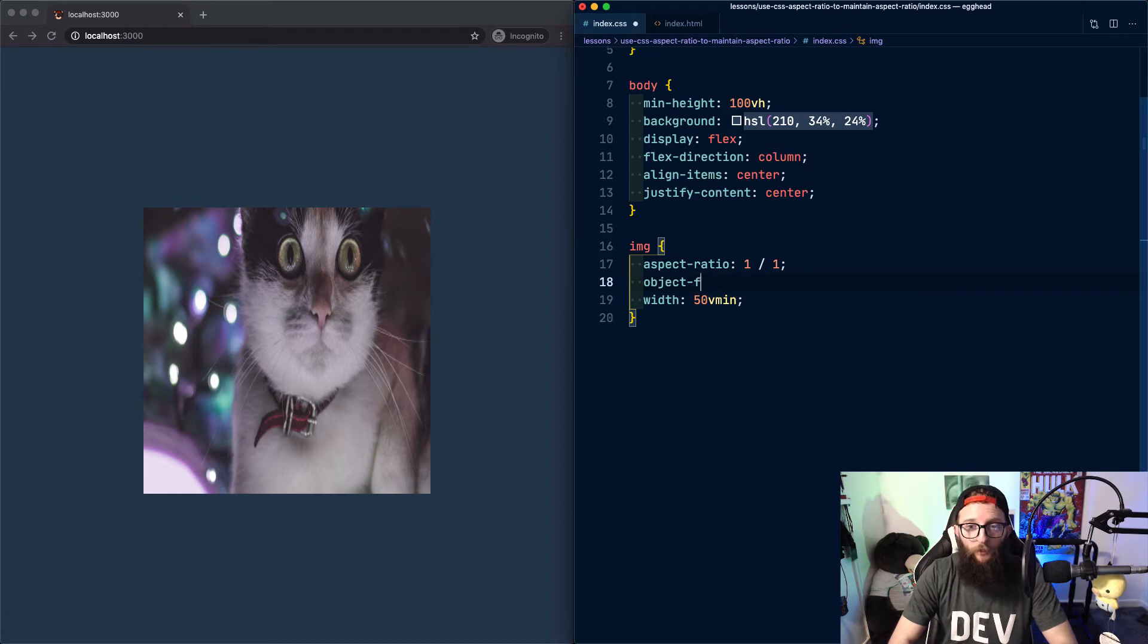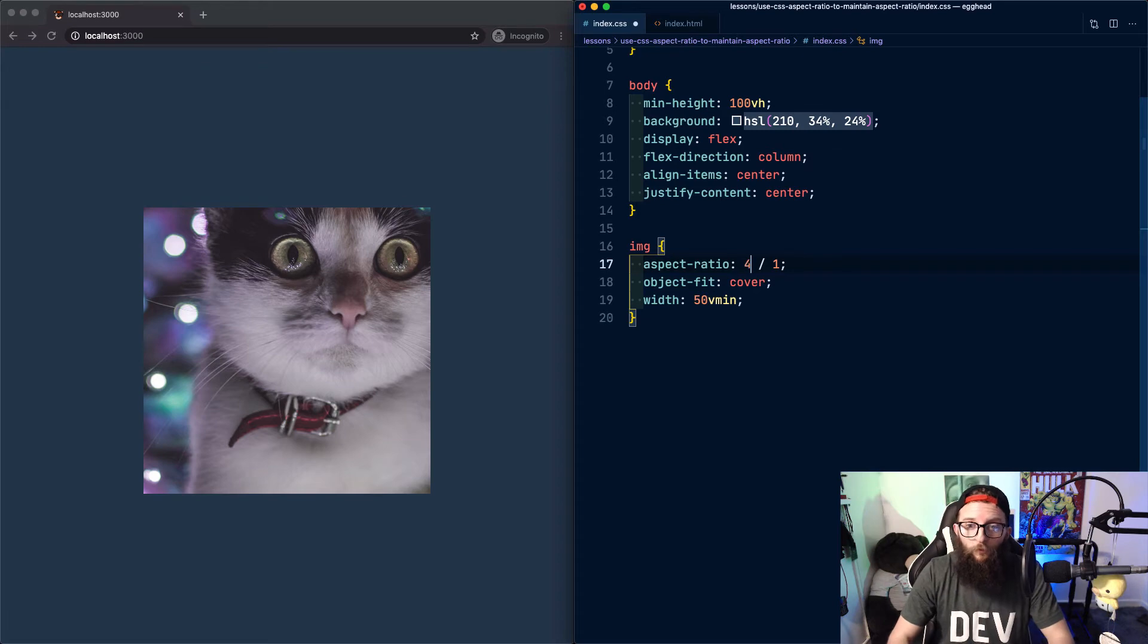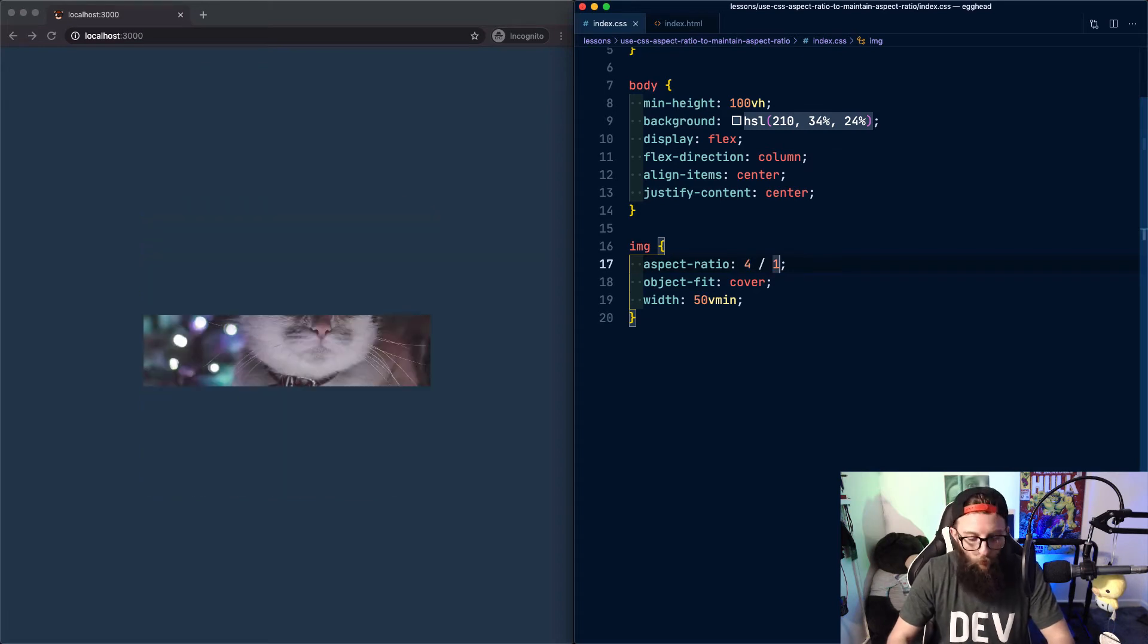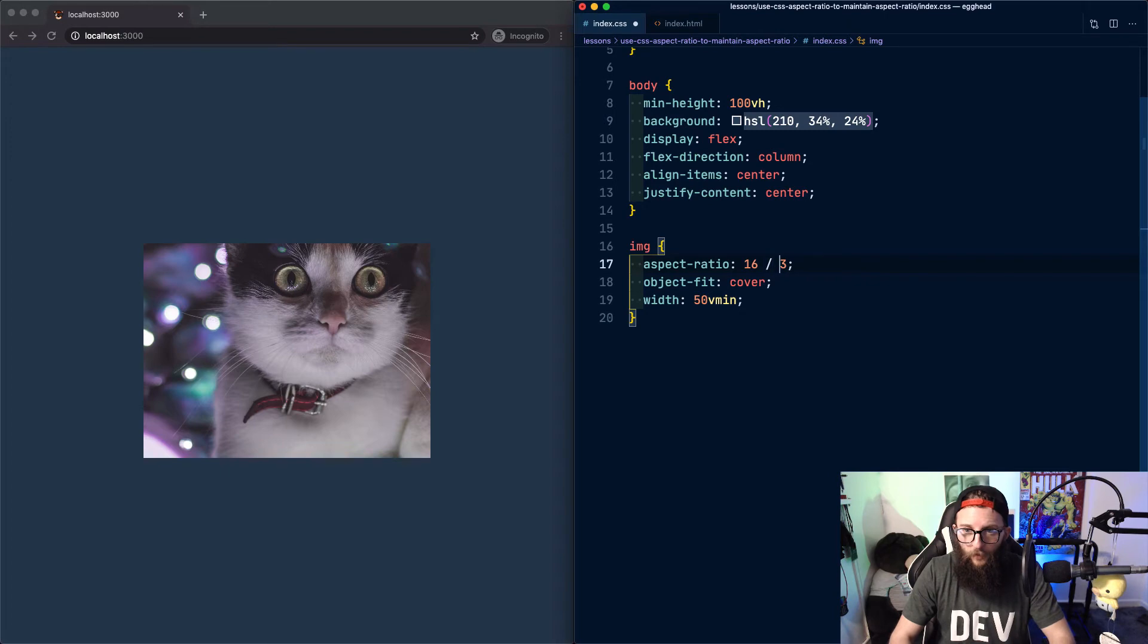We can make our image look a little bit better by using object fit cover and then we can experiment with different aspect ratios. For example, 4 by 1 or 4 by 3, or we can just return it to 16 by 9.